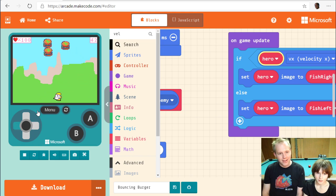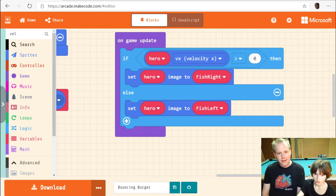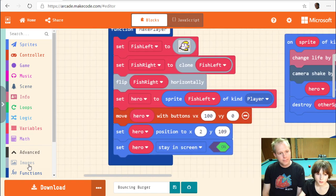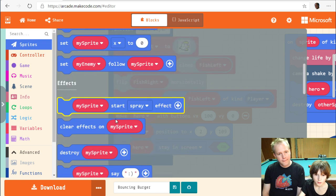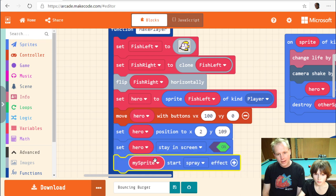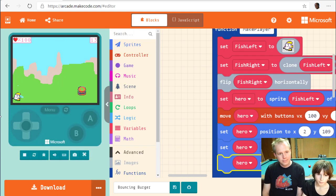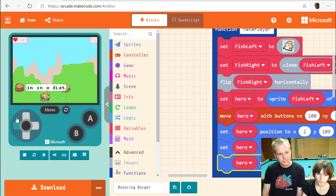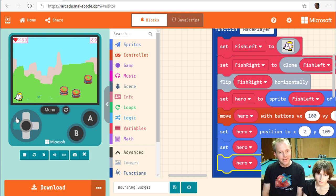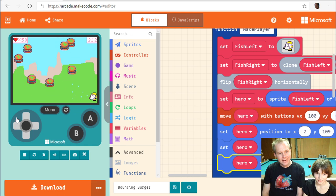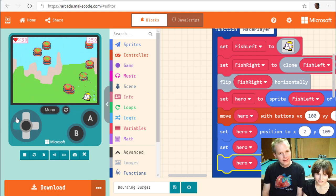There's a bubble effect for the fish — we can add 'set effect' on the sprite when we create it. Let's use 'bubbles'. We add 'start spray effect' with bubbles on the hero. We test it — sweet, we've got a proper game! Now the fish says 'I'm on a diet' and we could have it say different things each time.